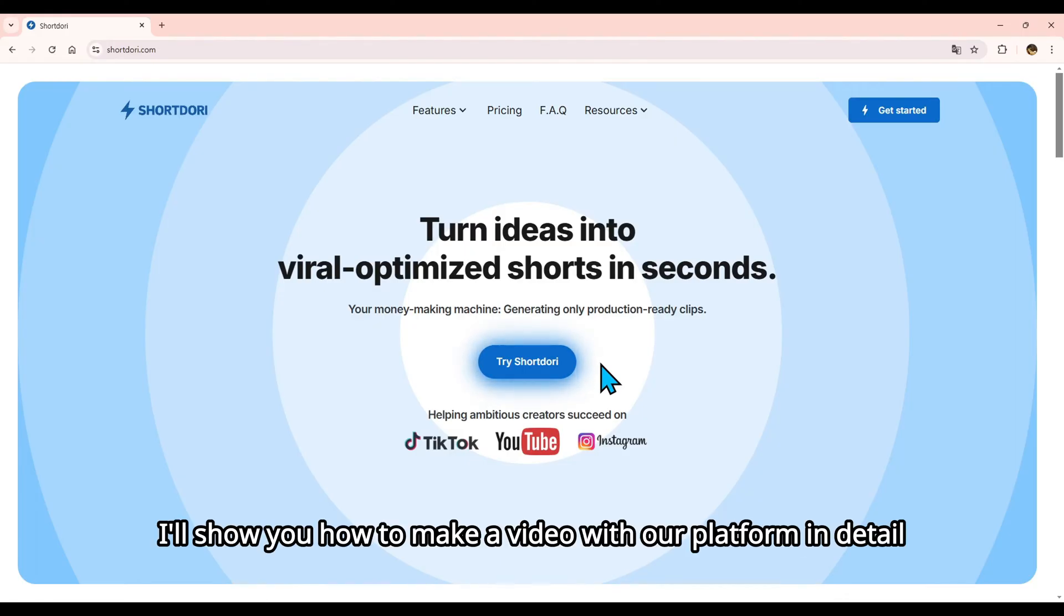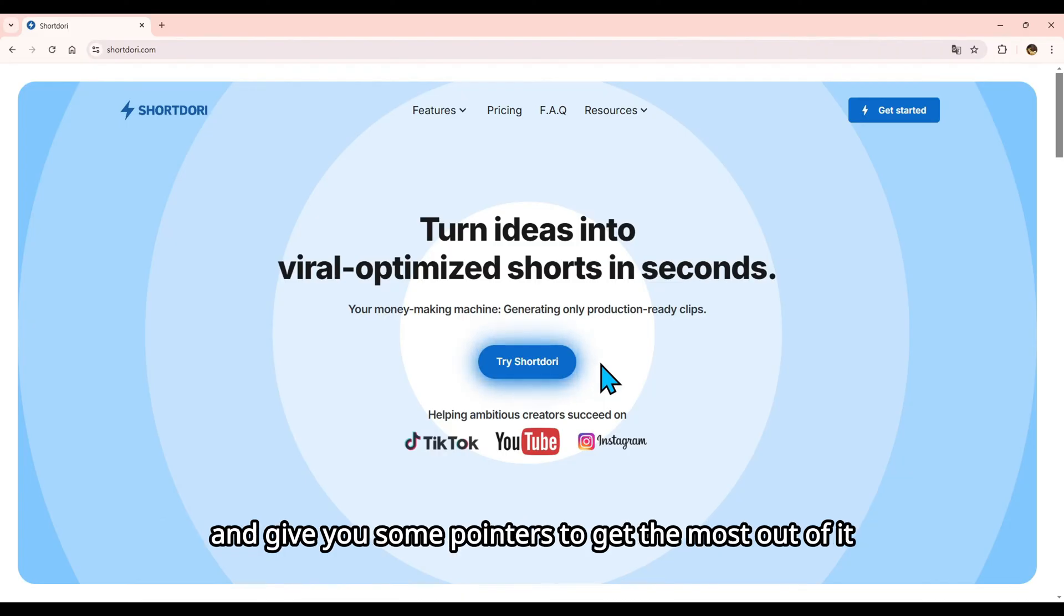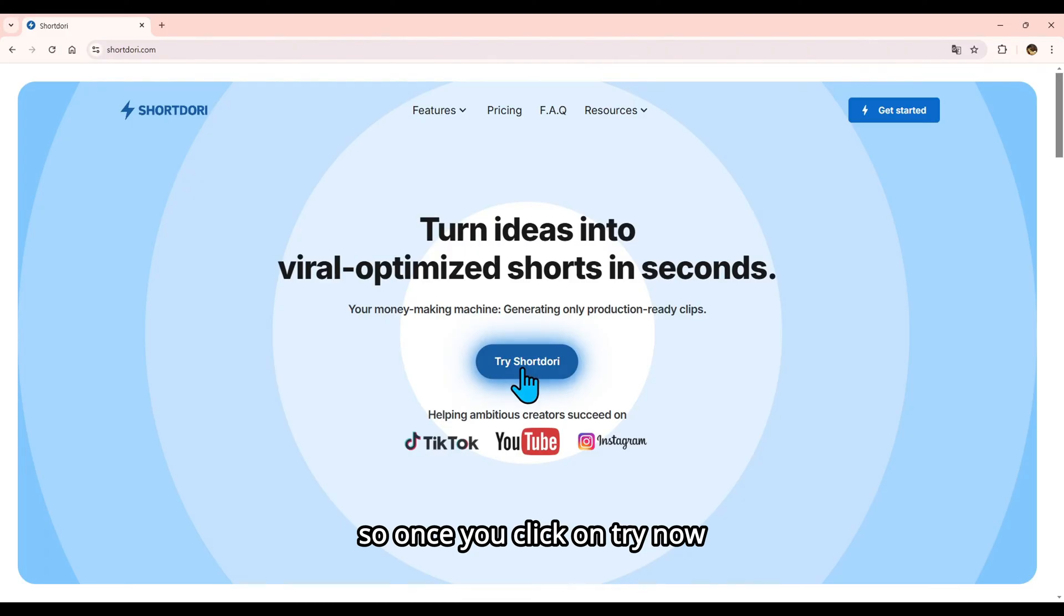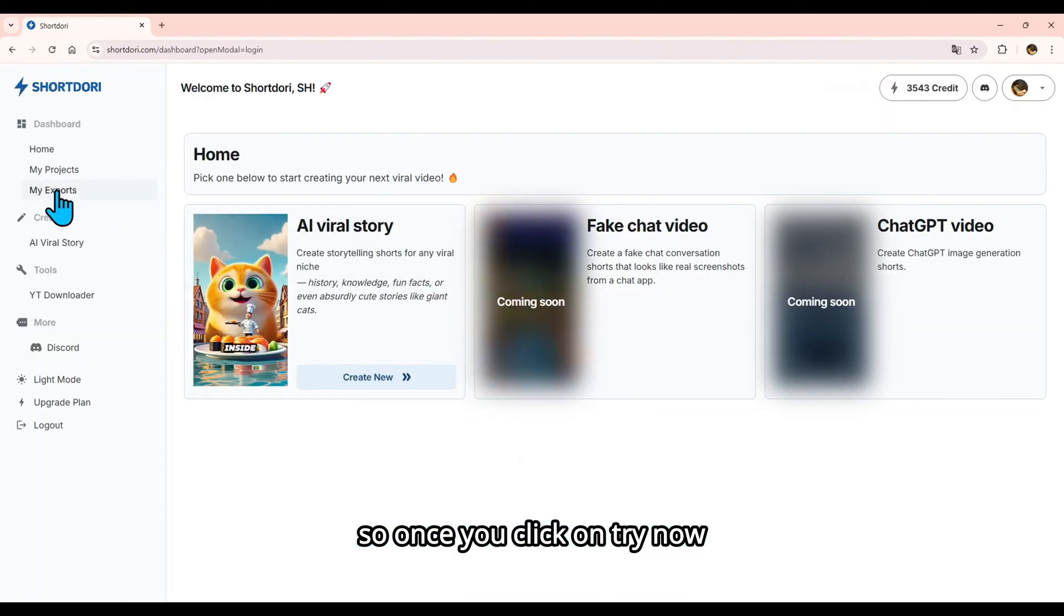I'll show you how to make a video with our platform in detail and give you some pointers to get the most out of it. So once you click on Try Now, you'll land on the dashboard.